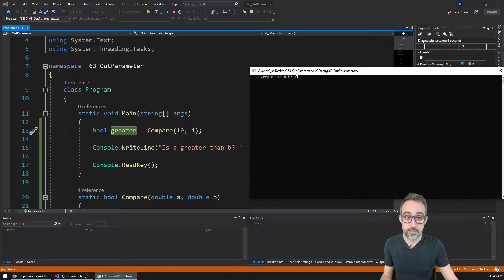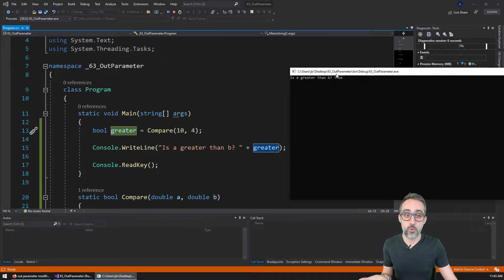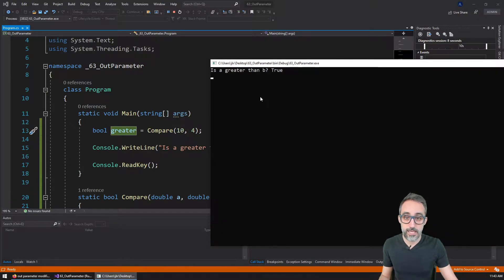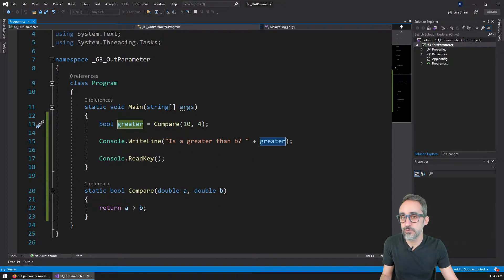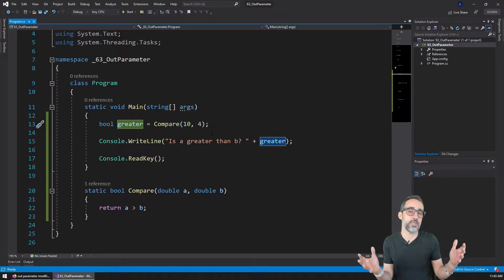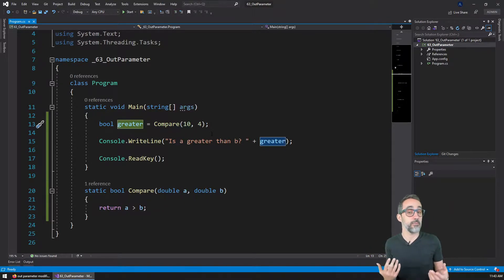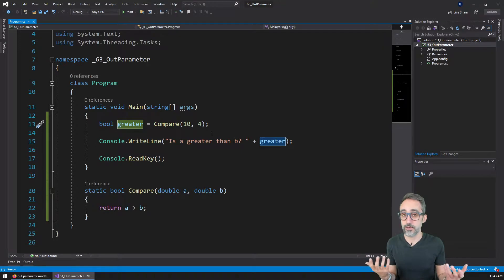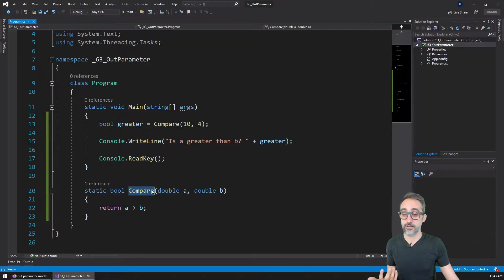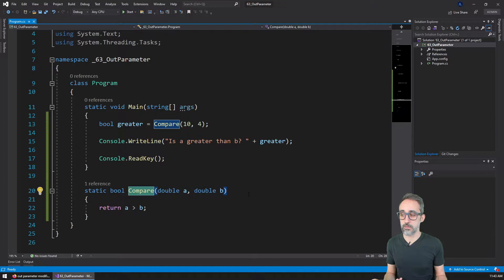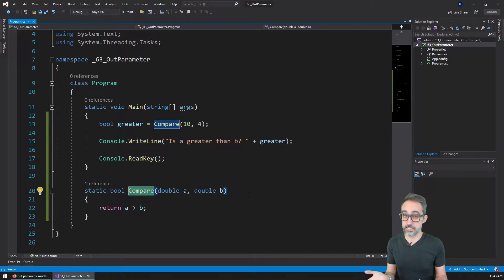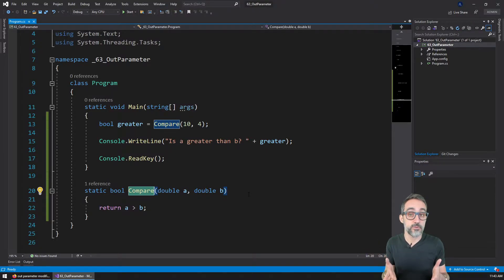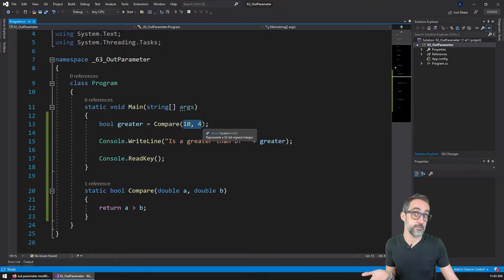Like for example, here I have an example that I've written where I created a function that compares two numbers. And then it returns a Boolean value on whether the first number is greater than the second number b. And then here I can store that into a variable because that's my return type, and then I can just print that to the console. So for example, here is a greater than b? Yes, it's true.